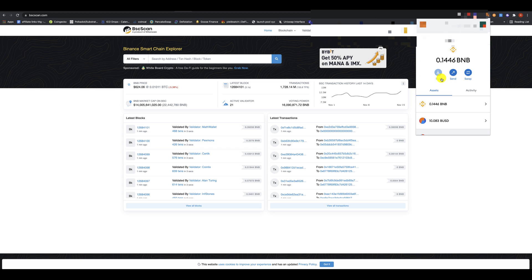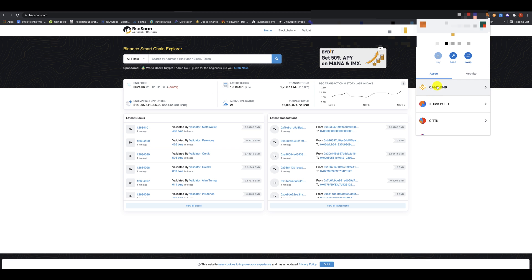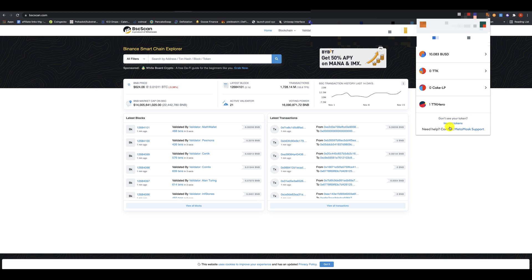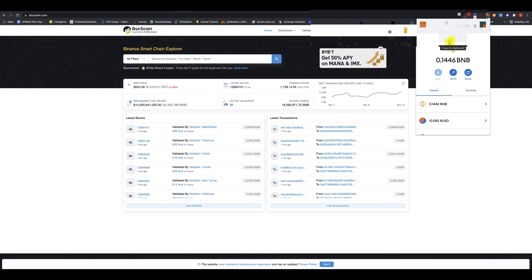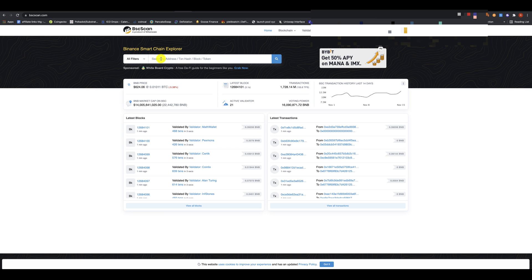And let's say that you know that you have a bunch of other tokens, but you don't see it here. So you see this import tokens. This is what you're going to do later on. So the first thing you want to do is you want to copy this to the clipboard, and then you want to come back to Binance BSC.